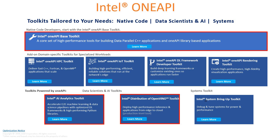The next one is the Intel OneAPI DL Framework Developer Toolkit — DL meaning deep learning, which is happening everywhere. We are going to build multiple deep learning applications with OneAPI, and this toolkit is going to be very useful. You can build deep learning frameworks or customize existing ones so that your applications run really faster. The next one is the OneAPI Rendering Toolkit for visualization applications — beautiful, high performance, high fidelity visualization, fantastic designs, AR/VR applications, all can be developed with ease.